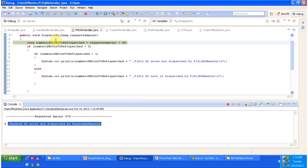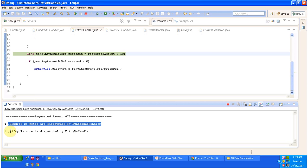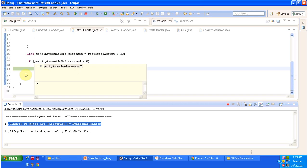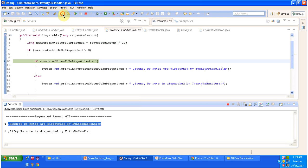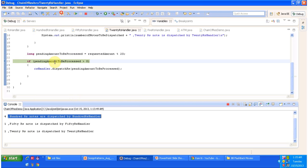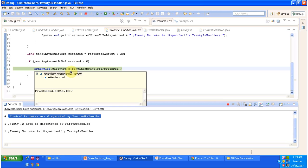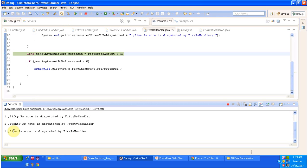The next handler is the 50 Rupees handler, so it calls the 50 Rupees handler's dispatch method. The 50 Rupees handler does some calculation and dispatches one 50 Rupees note. Then it calculates the pending amount, which is 25 Rupees, and sends it to the next handler — the 20 Rupees handler. The 20 Rupees handler dispatches one 20 Rupees note. The pending amount is then 5 Rupees, so it sends the request to the 5 Rupees handler. The 5 Rupees handler dispatches one 5 Rupees note.